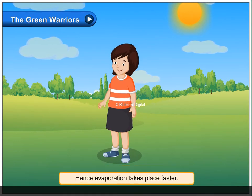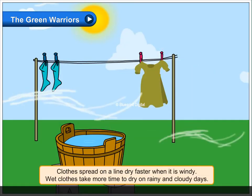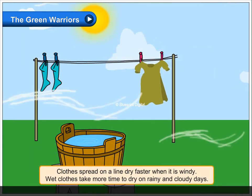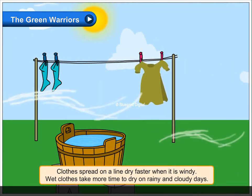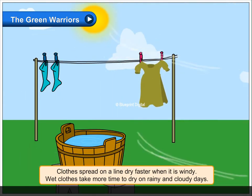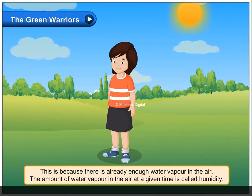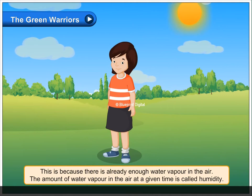Hence evaporation takes place faster. Clothes spread on a line dry faster when it is windy. Wet clothes take more time to dry on rainy and cloudy days. This is because there is already enough water vapour in the air.